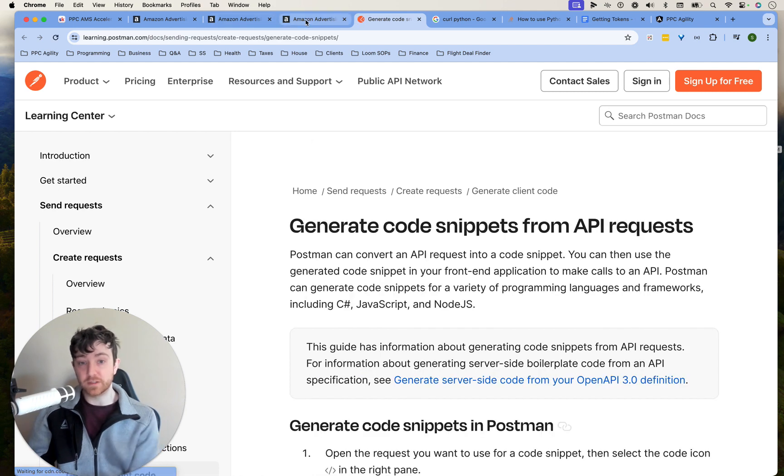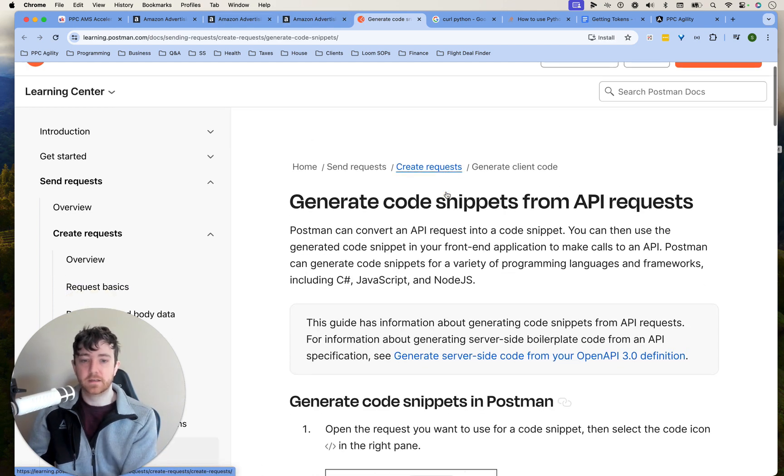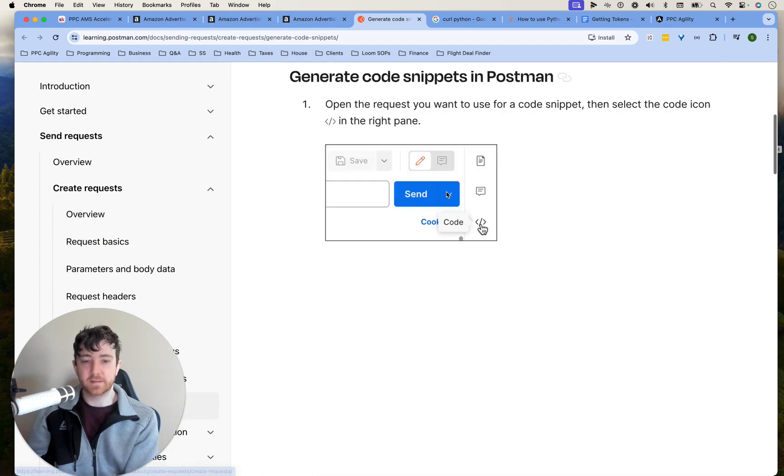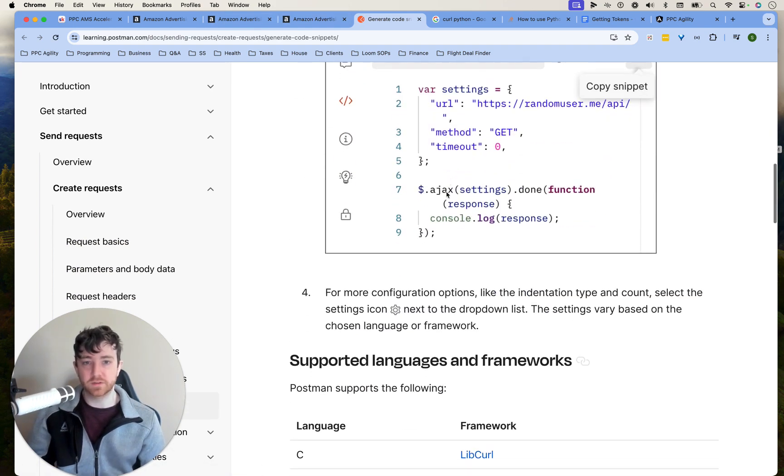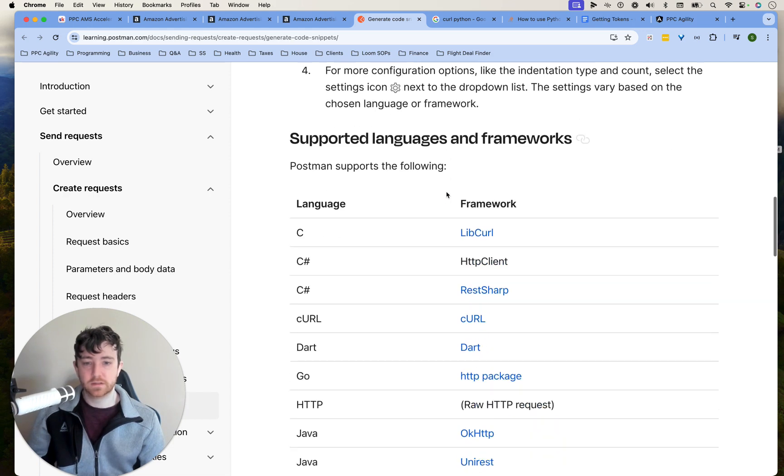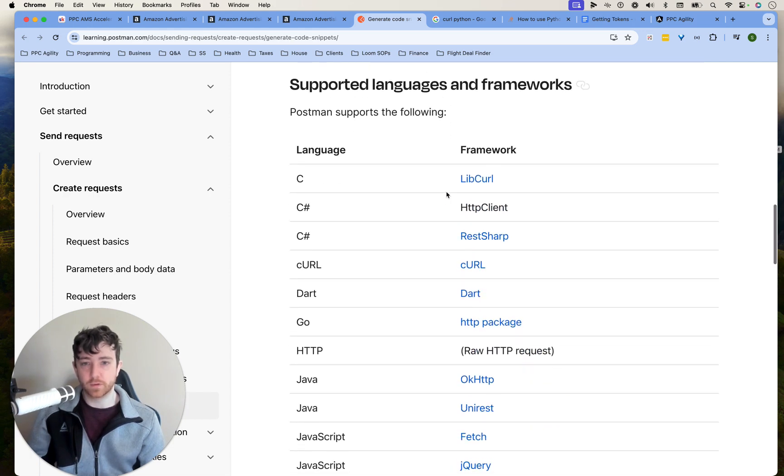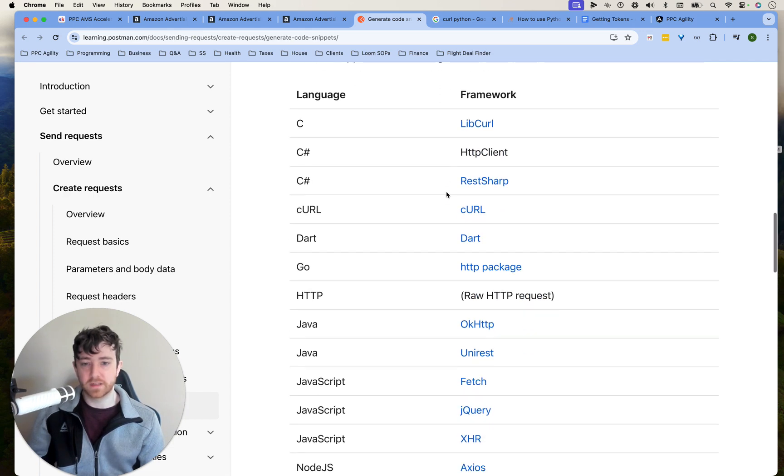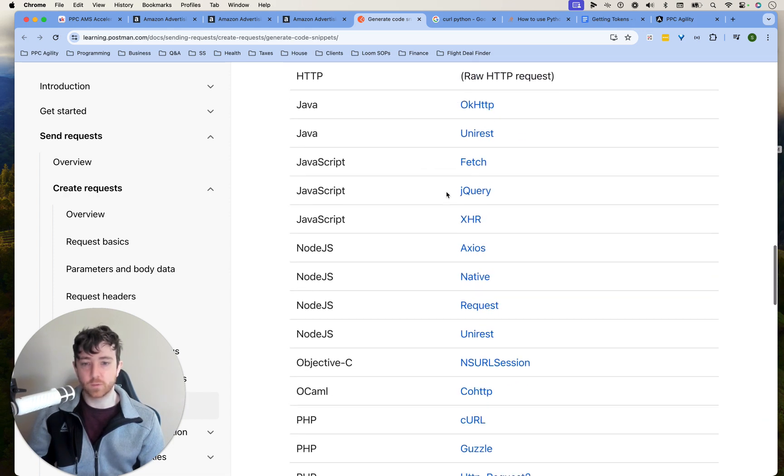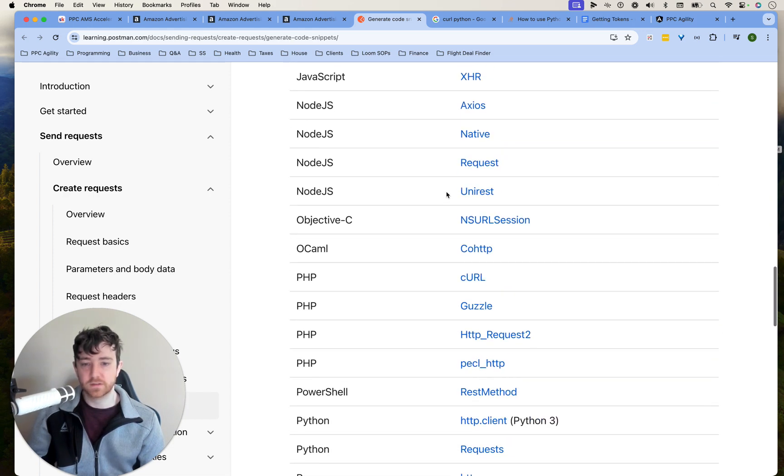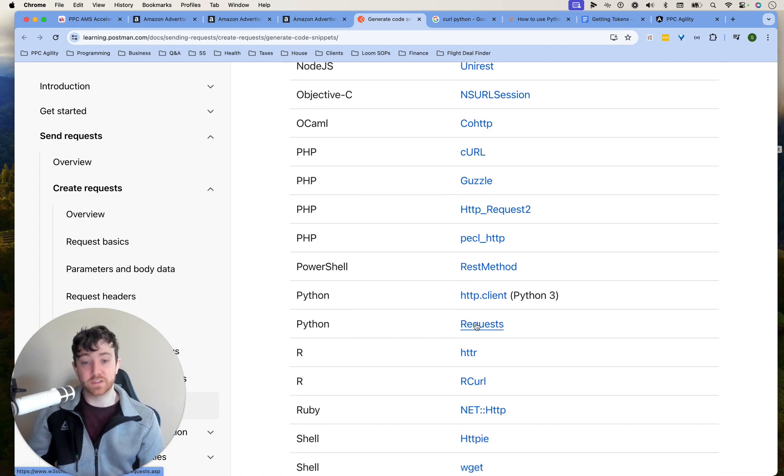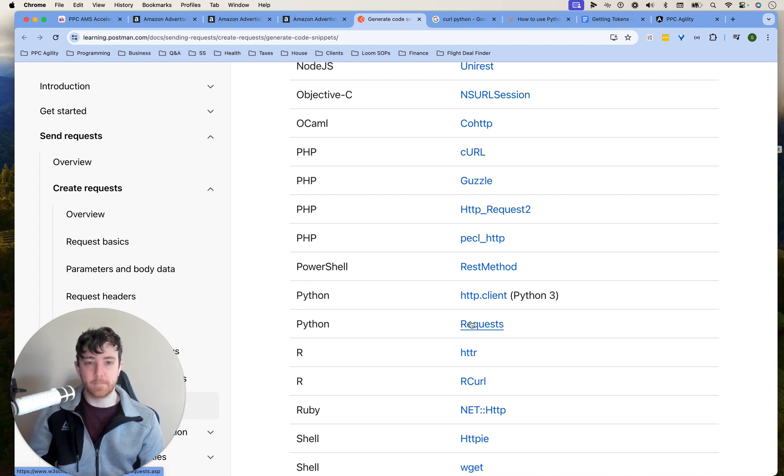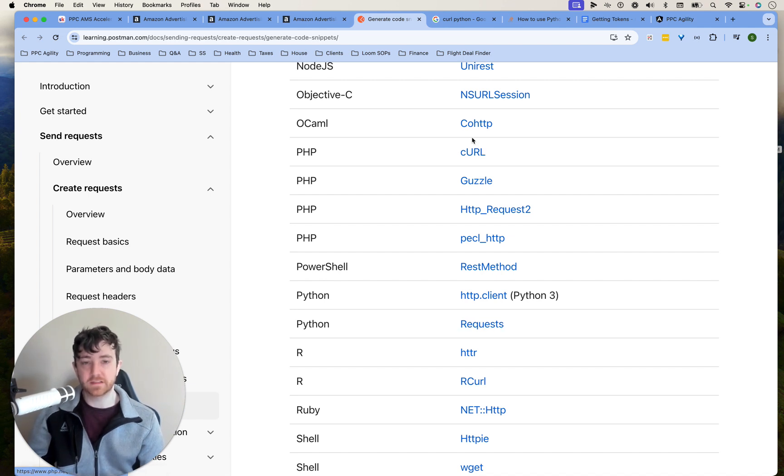So I'm going to be doing that from API snippets. So let's see what they support, supported languages and frameworks. Yes, perfect. It supports Python requests, which is what I use, which is perfect.